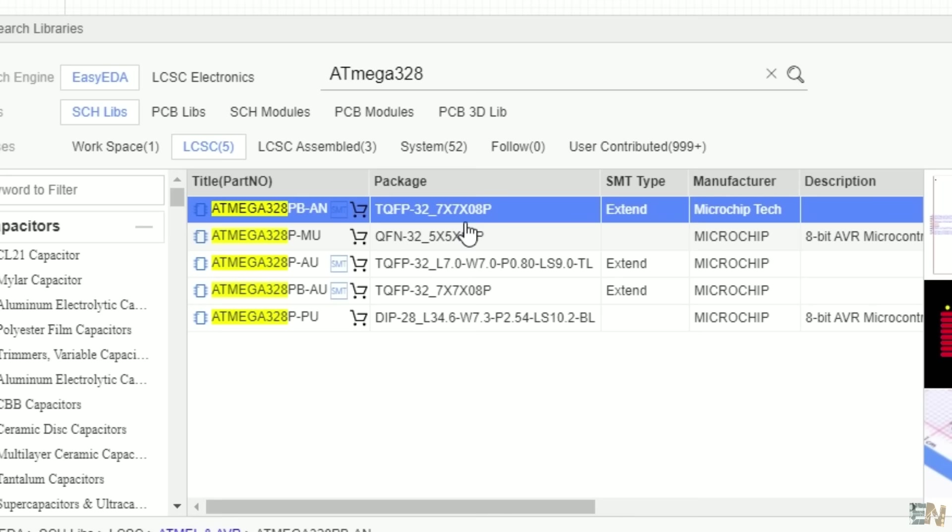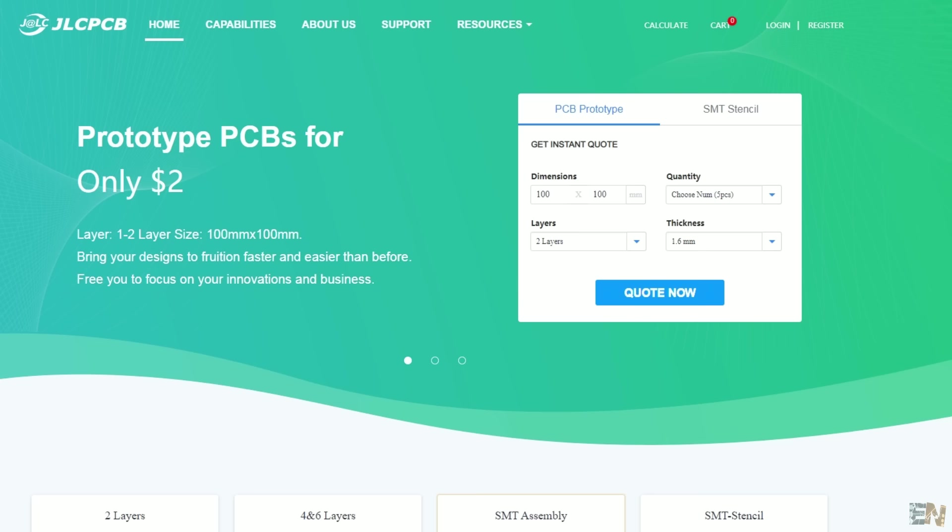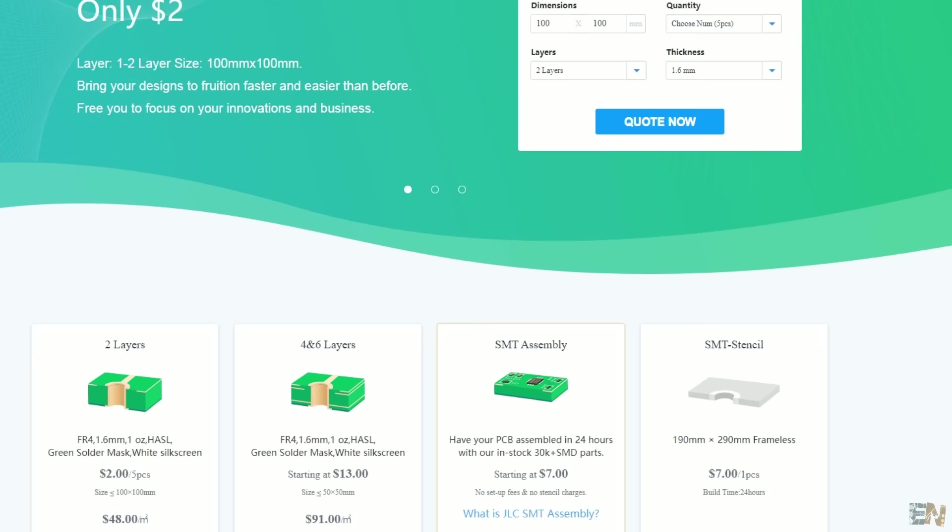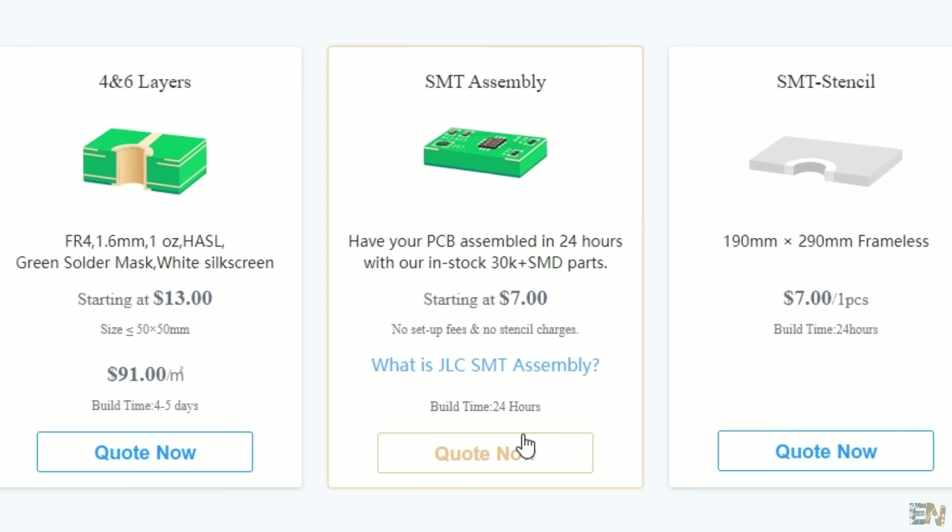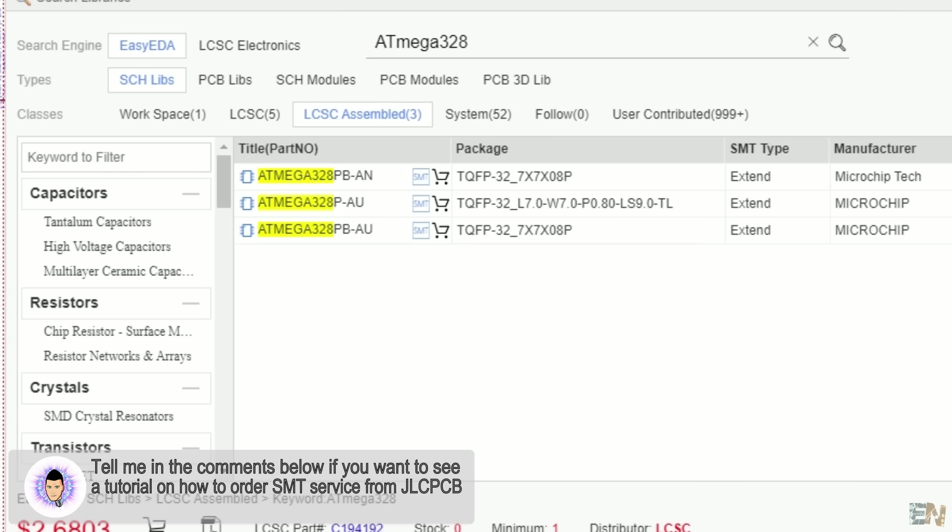To the next group, we have the SMT components. These are components that can be used with the new SMT soldering service from JLCPCB. If you can use this component for SMT service with the pick and place machine, the SMT icon will appear on the side of the component name. If you use a component without the SMT icon, JLCPCB won't be able to solder it using the SMT service, so have that in mind.